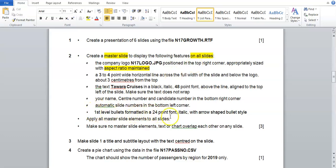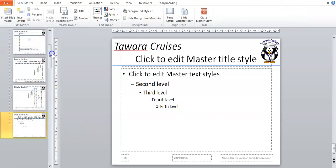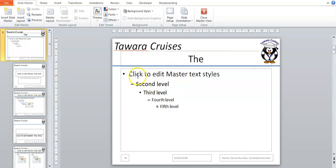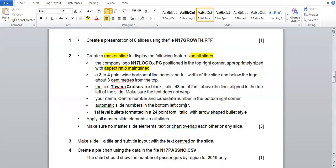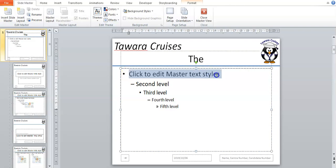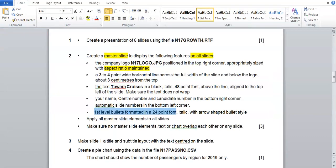In this video we're going to be working with the bullets on the master slide in your PowerPoint presentation. We're on the master slide — that's View > Slide Master — remember to always go to the top. The first level bullets must be 24 point font size, italic, with an arrow shaped bullet style. So I'm going to highlight the first bullet, go to Home, make it 24 point, then make it italic.